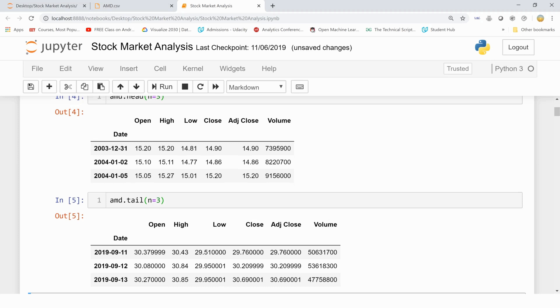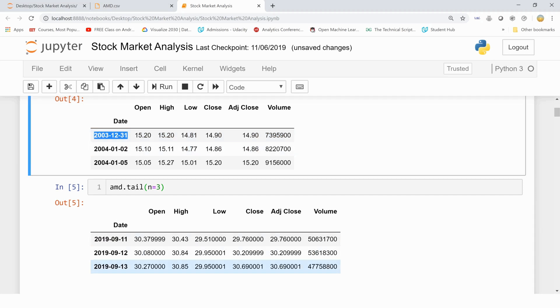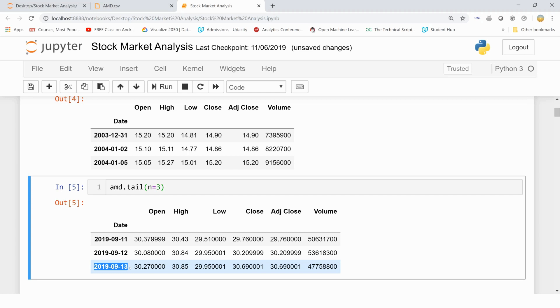I have taken this dataset from December 2003 and it ends on September 13, 2019.